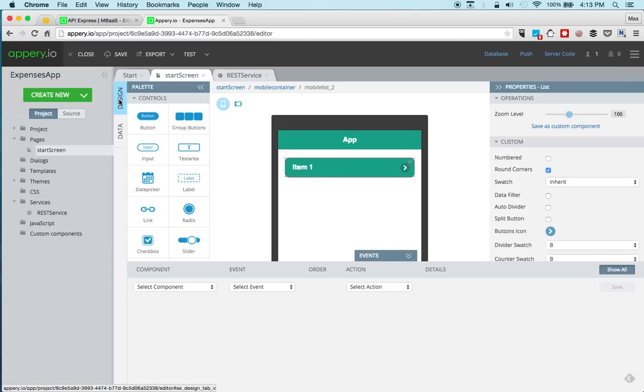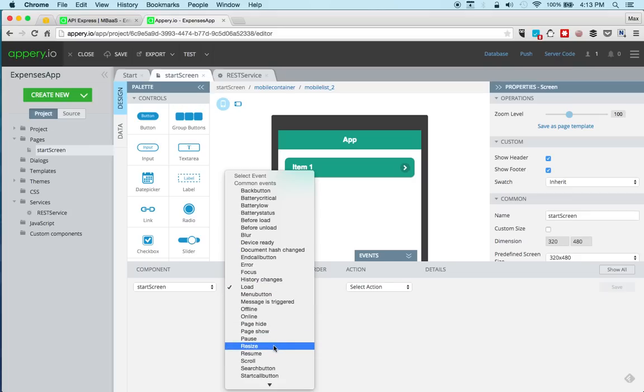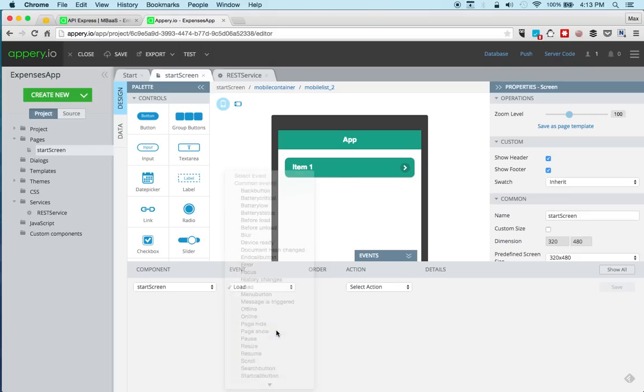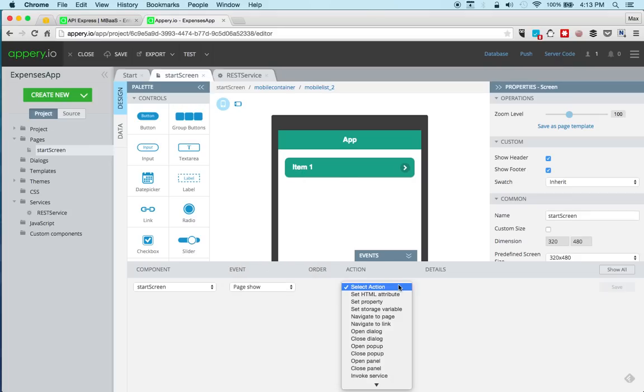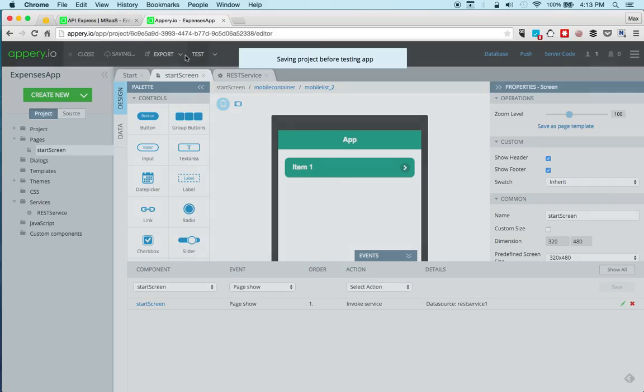The last thing is to invoke the service. So we select the page and we're going to use page show, invoke service. And we're ready to test.